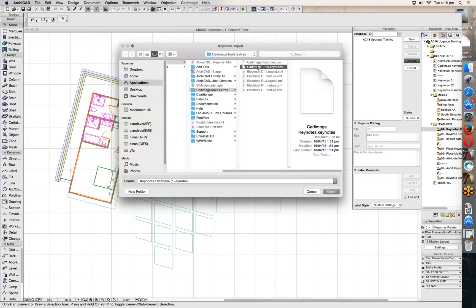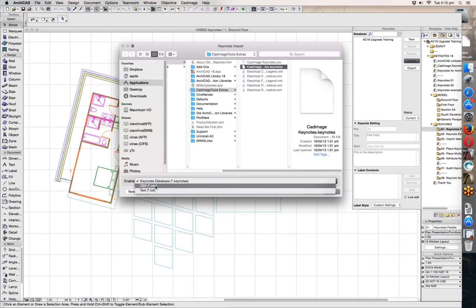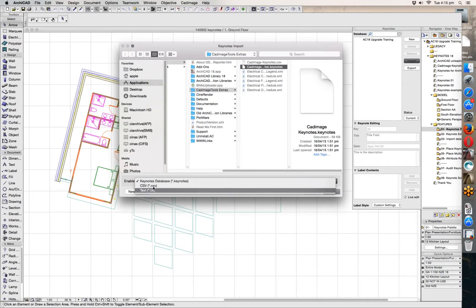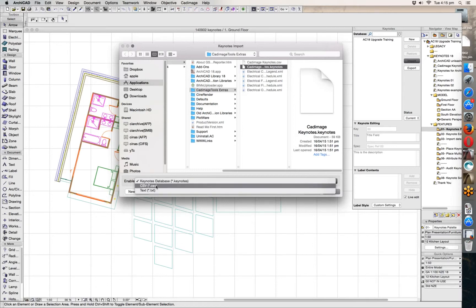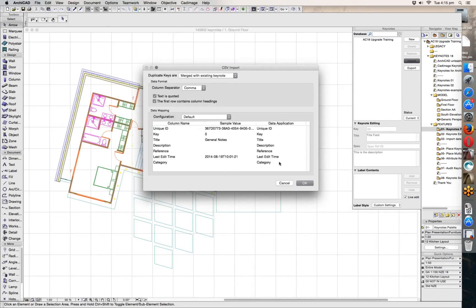As I'm typing, the changes are happening immediately in the list of notes above. These notes aren't particularly useful though, so in most cases the first thing you'll want to do is import some useful notes. I'm going to delete all of these and import some notes. The keynotes tool uses a .keynotes file as its default format — this is an XML-based file specific to the keynotes tool.